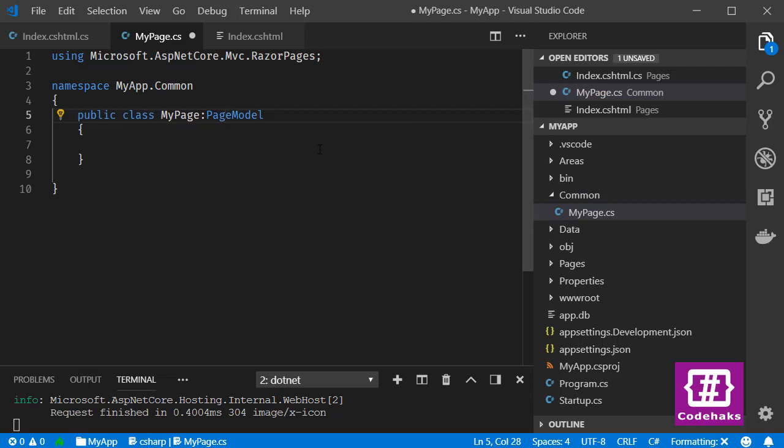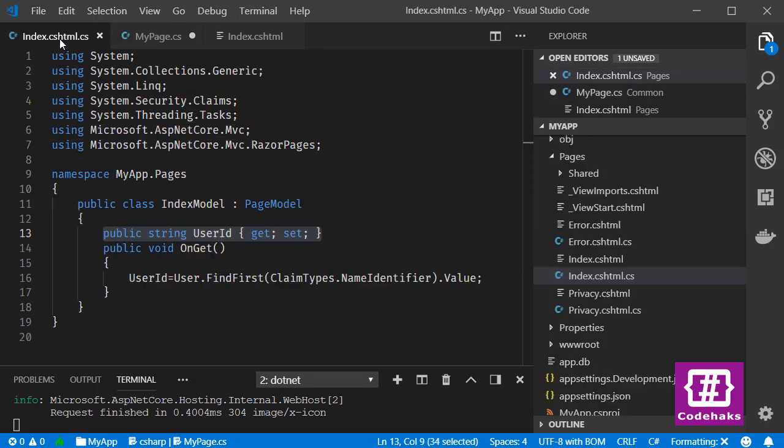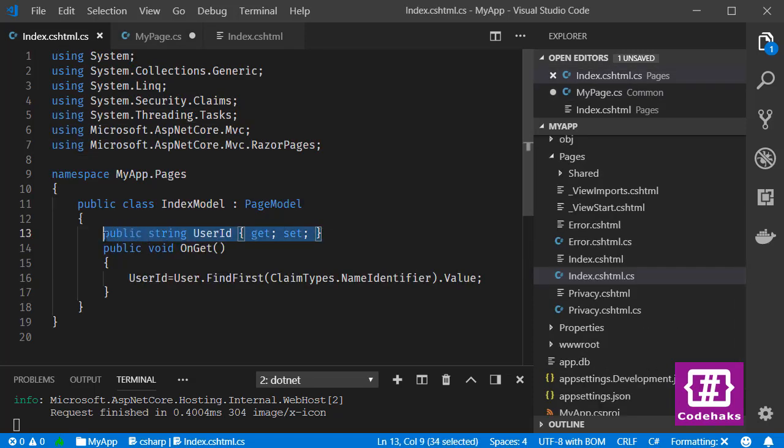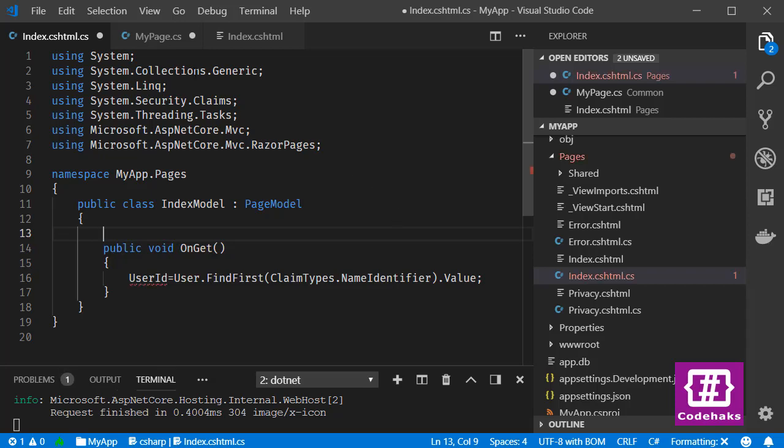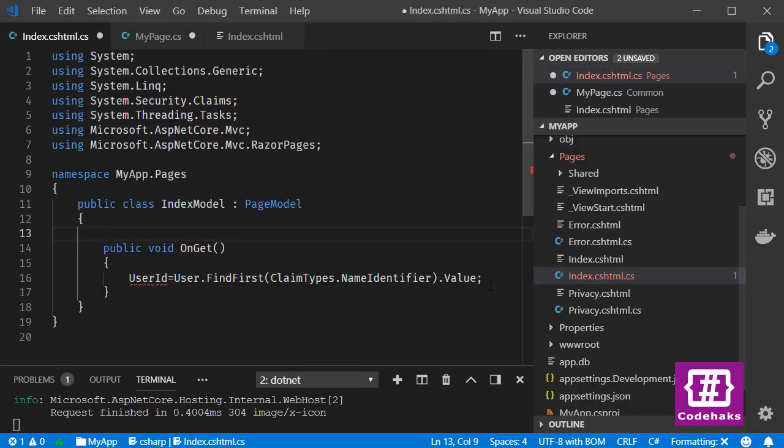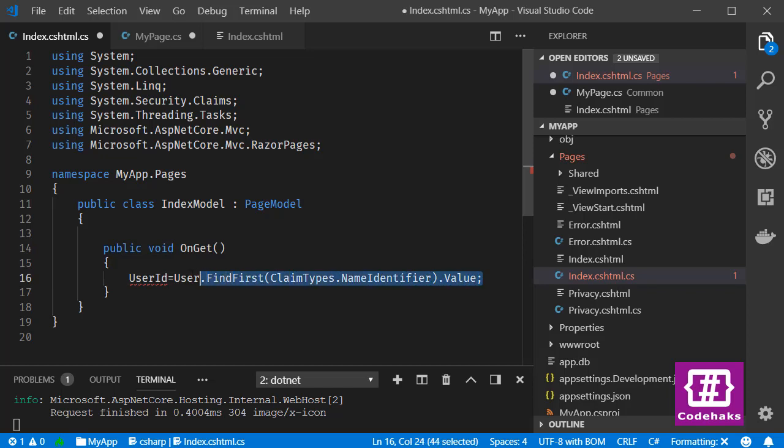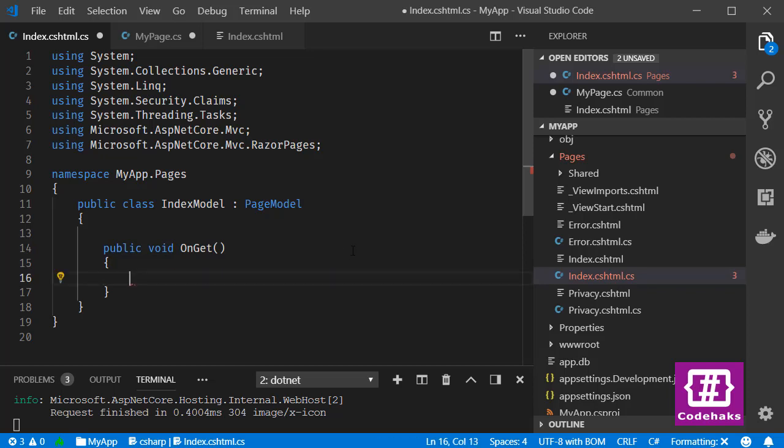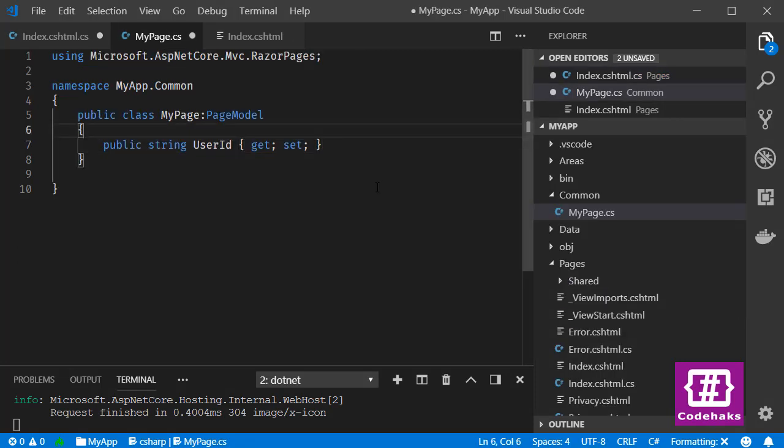put a UserId property and get it here. I go back to index page and cut this UserId from this class and put it here. Also I grab this and I no longer need this UserId. I